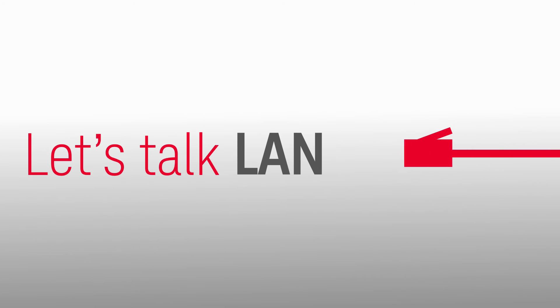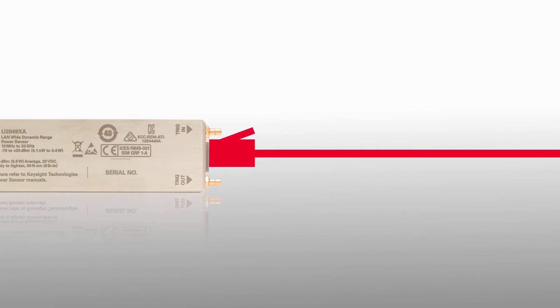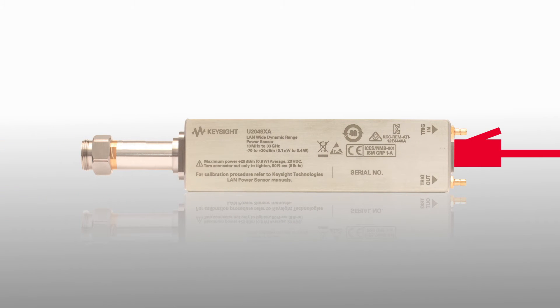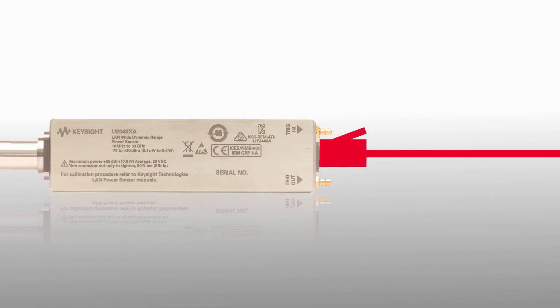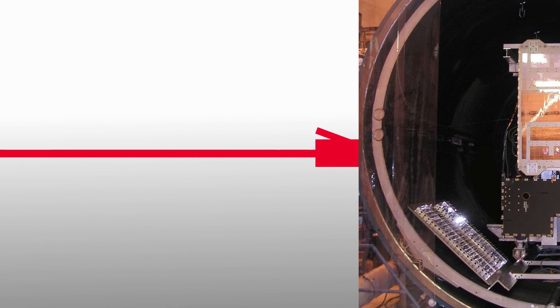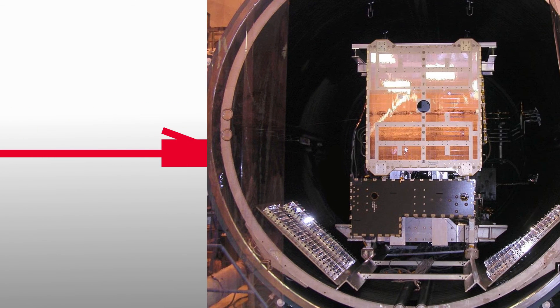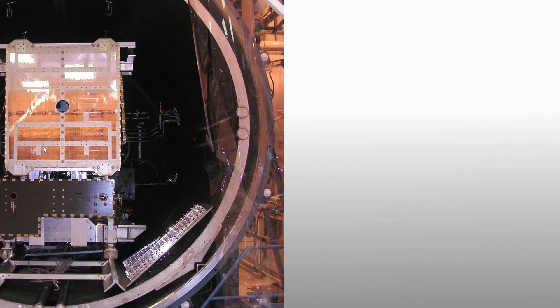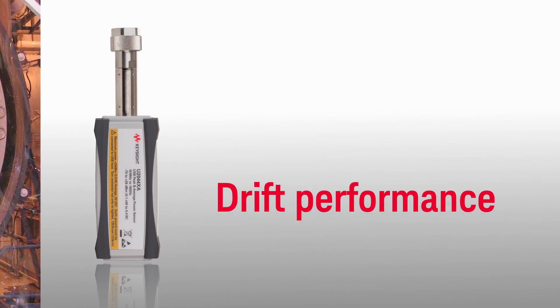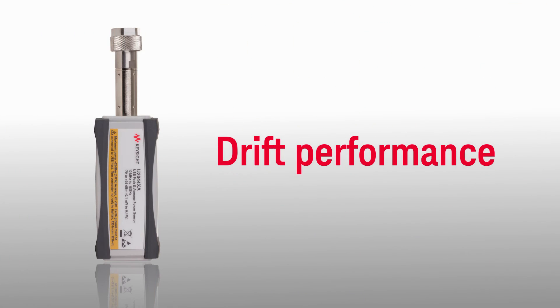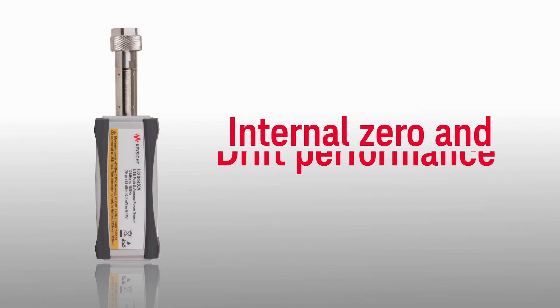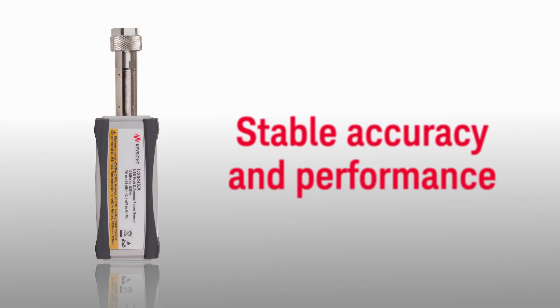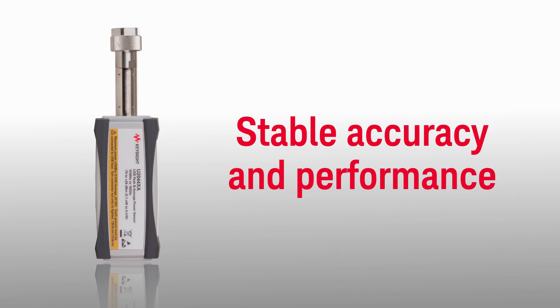Let's talk LAN. Introducing the very first LAN based wide dynamic range power sensor suitable for distances up to 100 meters. Now when you need remote monitoring in harsh conditions such as in a thermal vacuum chamber, you can do it. The sensor provides best-in-class long-term drift performance and internal zero and calibration for stable accuracy and performance.